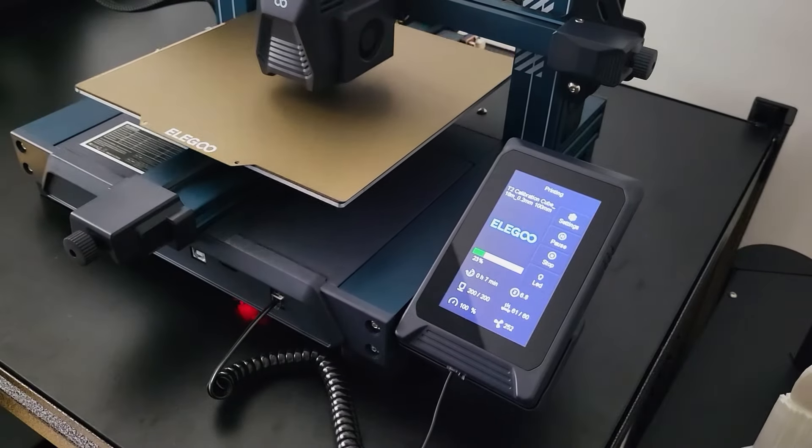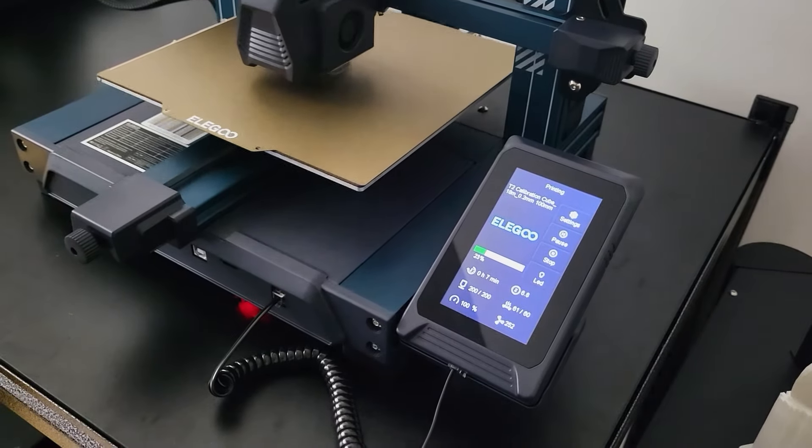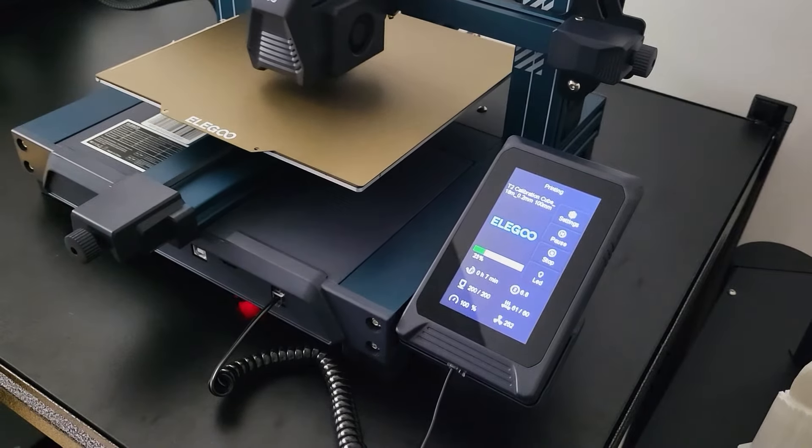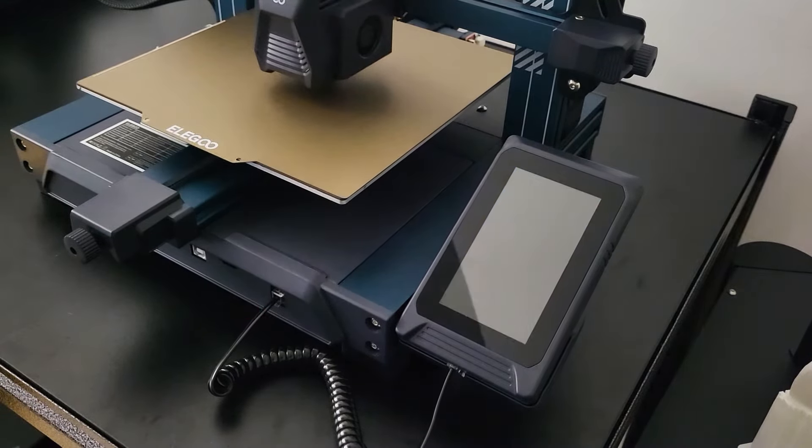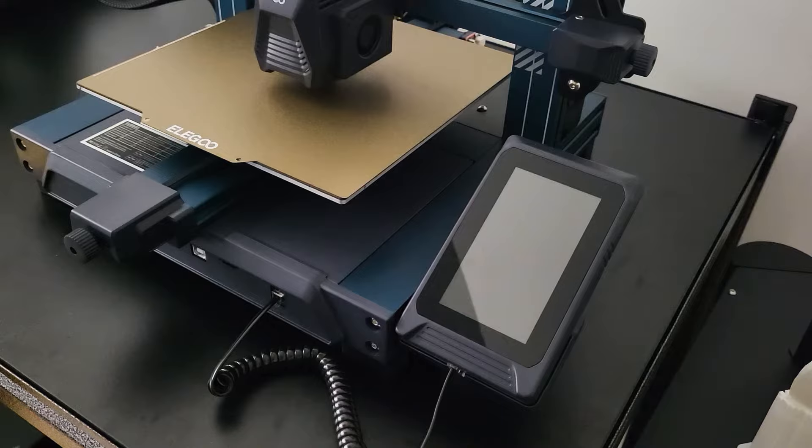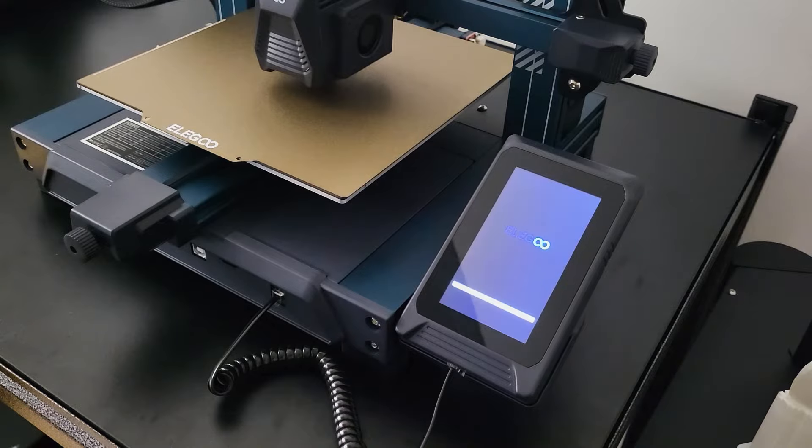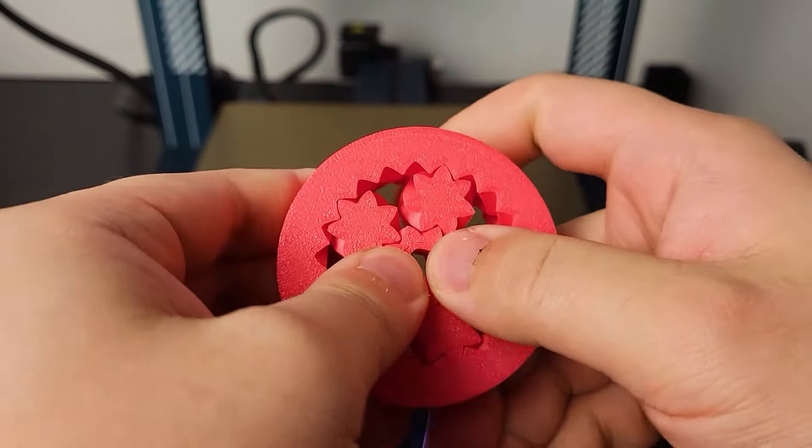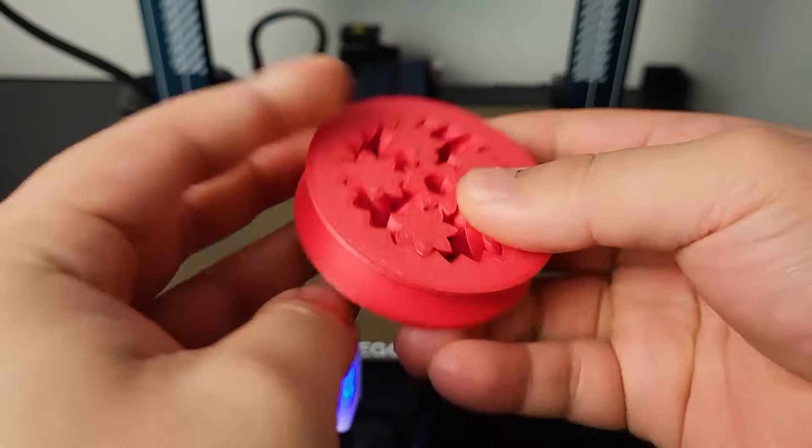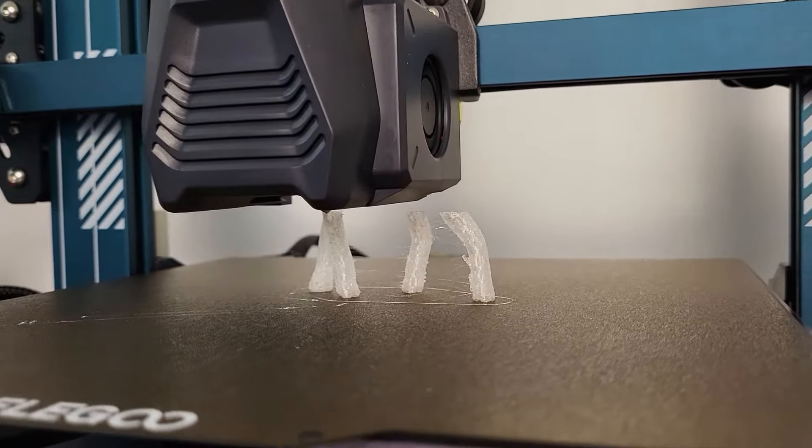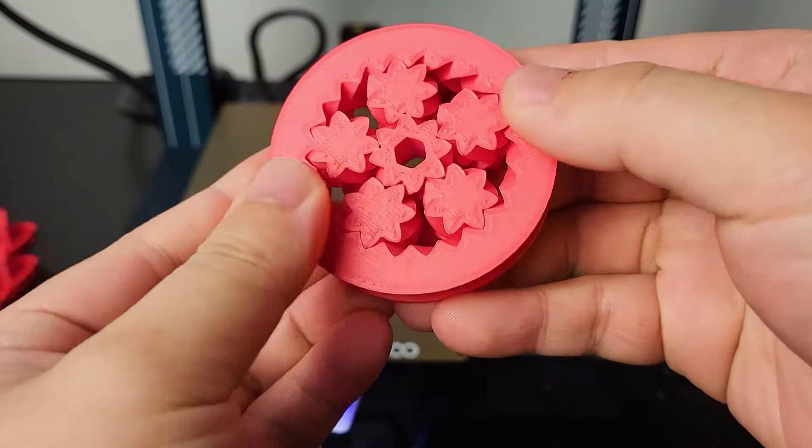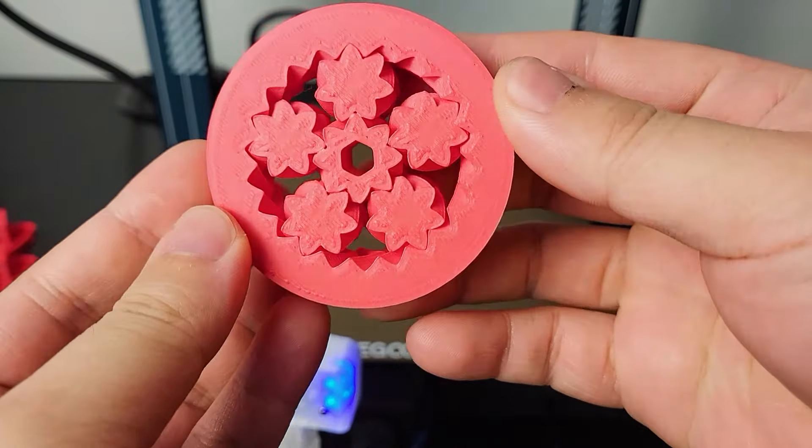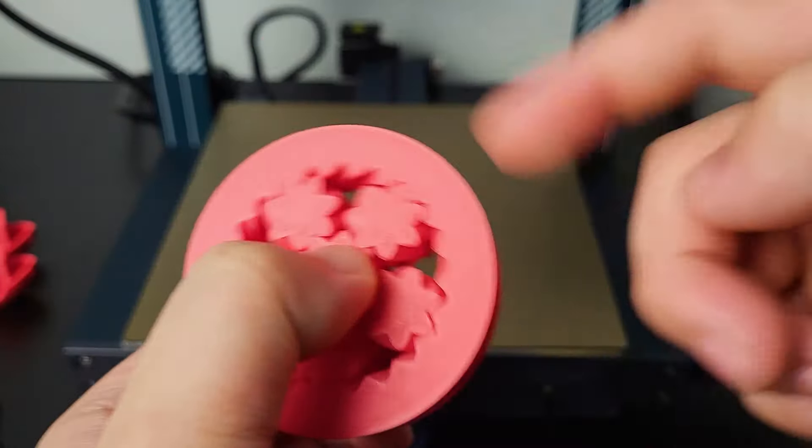Hi guys, welcome back. It has been a while since I got my Neptune 3 Pro. It has been a workhorse for the past 6 months. I mainly use it to print PLA and TPU, and the print quality is very good and consistent.